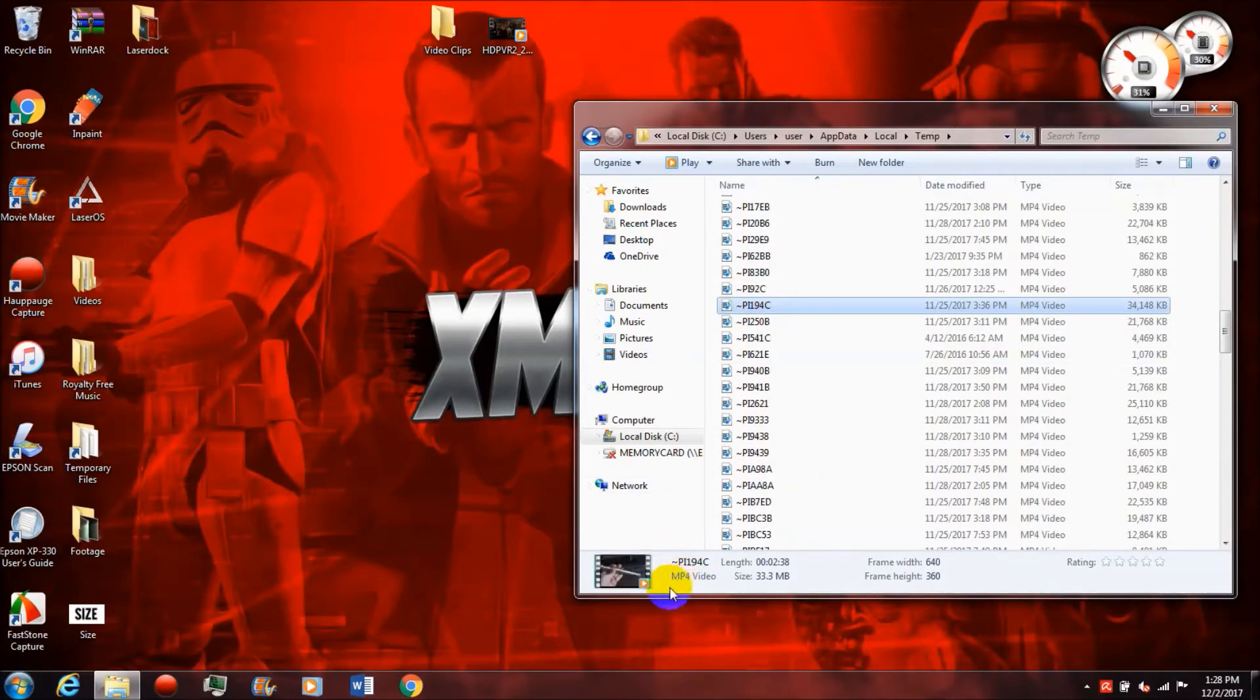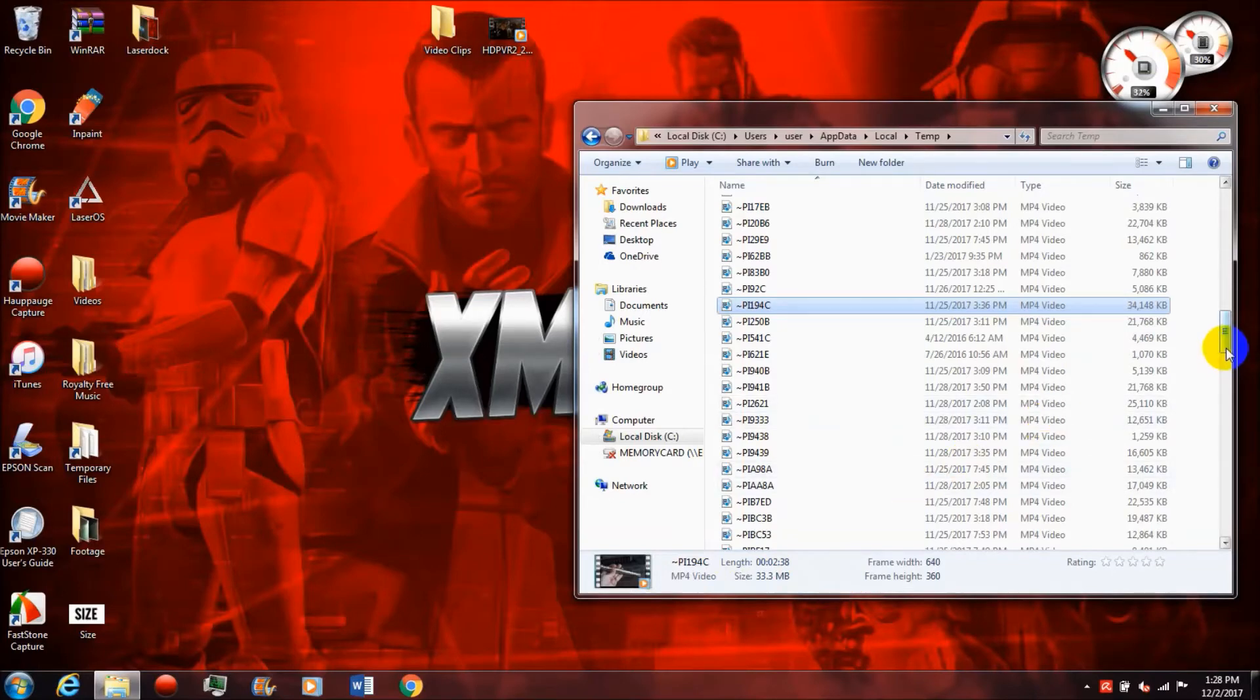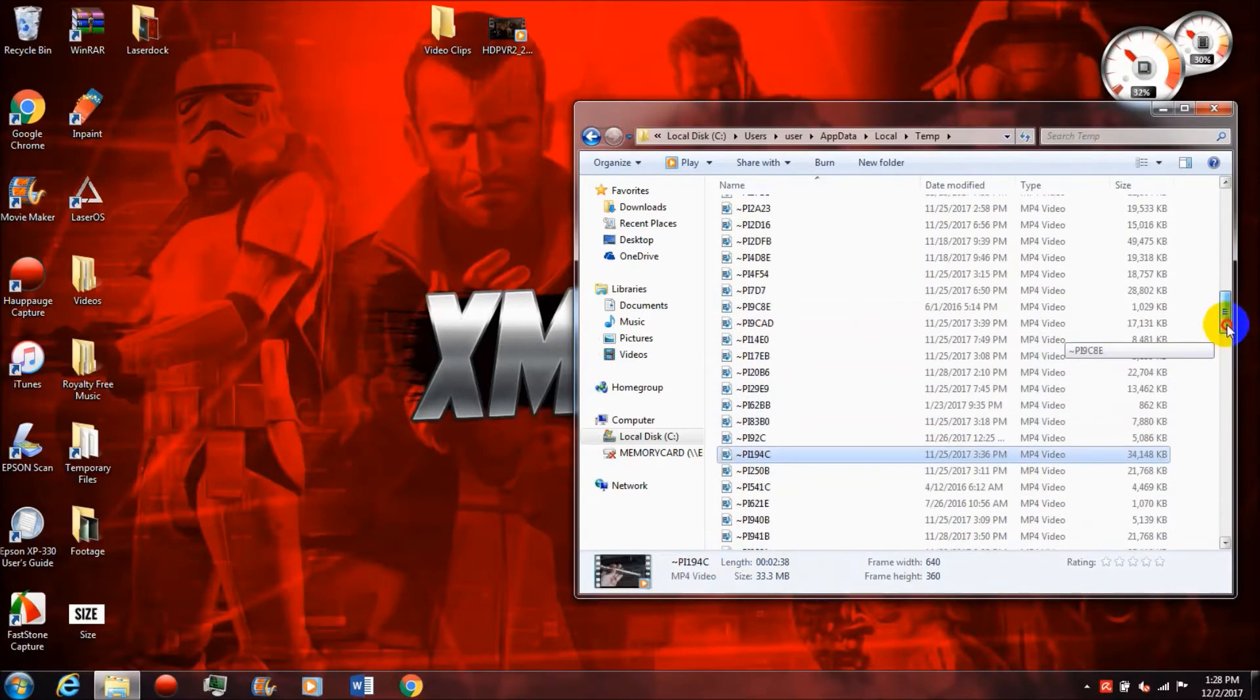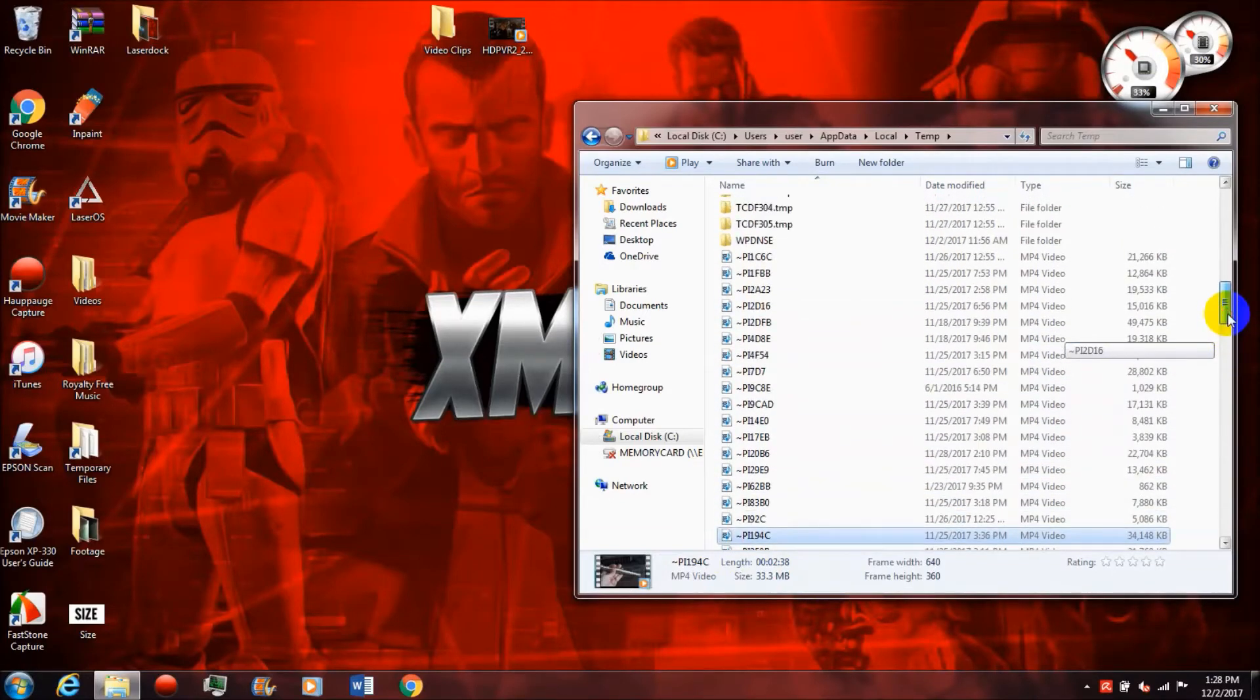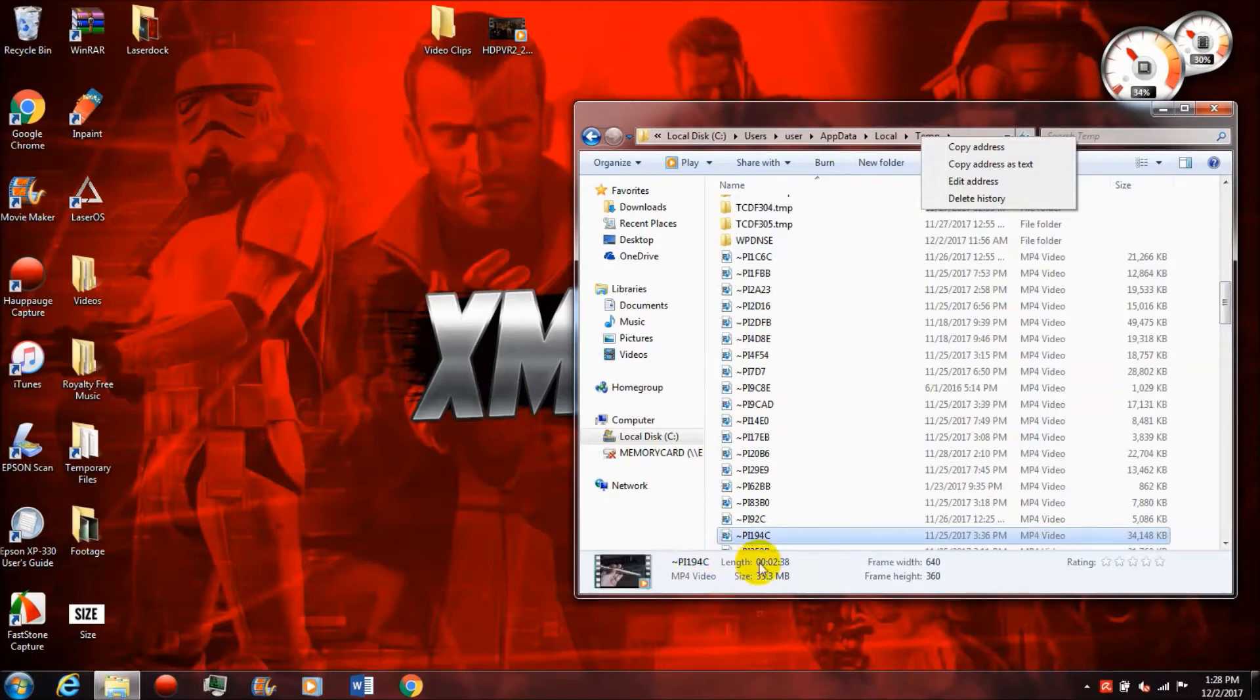If I drag a video into Movie Maker and it does the loading thing, it makes another identical video file in my temp folder. Then even if I delete the original video, it's still in the temp folder and it's still taking up space. That is the problem that happens over time.